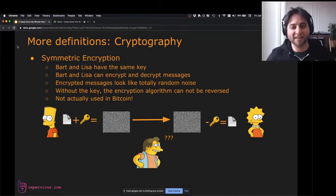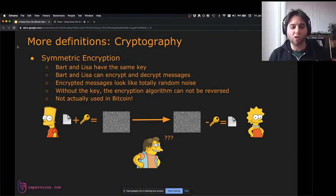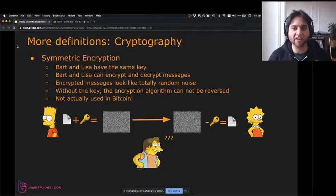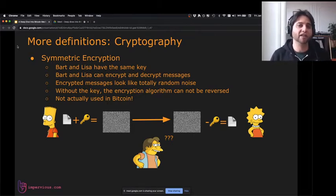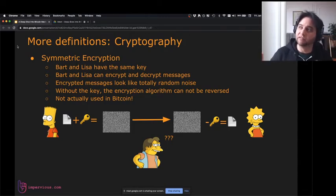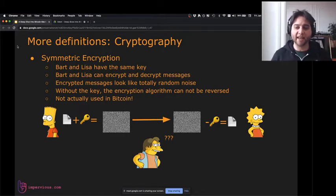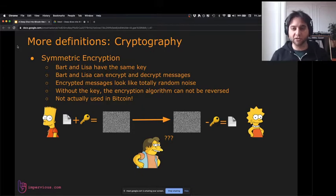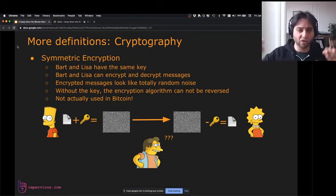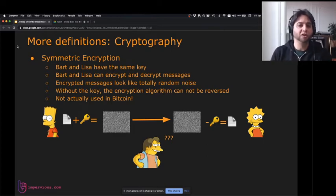Now, to get to our goal of everybody having the same database, we're going to start talking about cryptography. Symmetric encryption is when Bart and Lisa have the same key. My sister used to pass notes to her classmates in school — they had a key where letters were all switched out with symbols, and they all had the same key to both encrypt and decrypt messages.